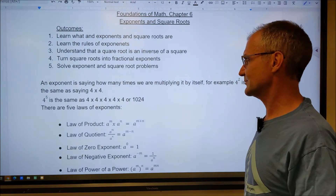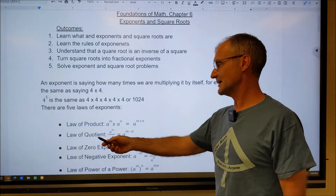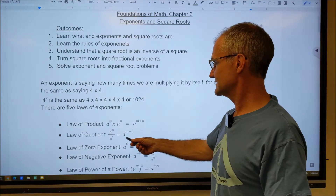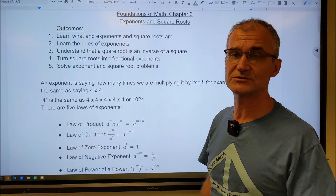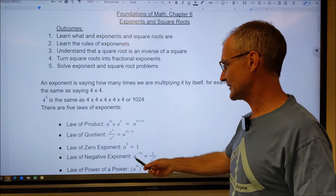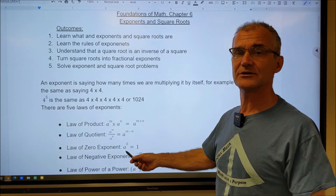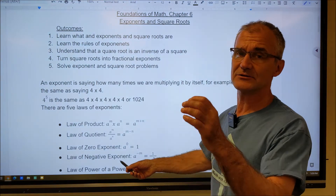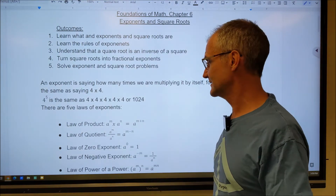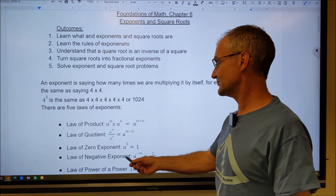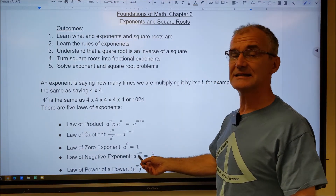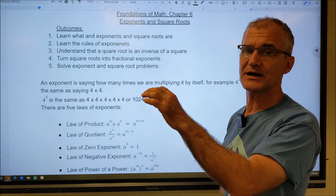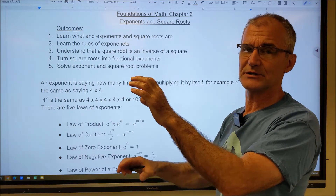The second law is the law of quotient — quotient means to divide. A to the M divided by A to the N equals A to the M minus N. So you subtract exponents when you divide. Third is the law of zero exponents: anything to the zero power is equal to one — whether it's 100 to the zero or a variable to the zero, it's always one. Fourth is the law of negative exponents: A to the negative M equals one over A to the M. You can make any negative exponent positive by reciprocating it, meaning putting it in the denominator.